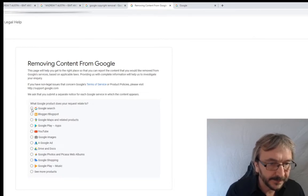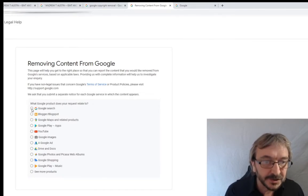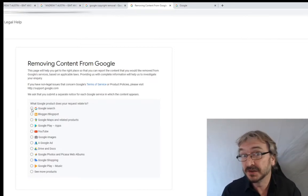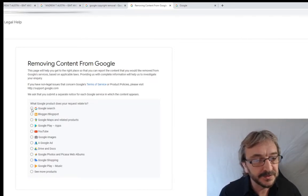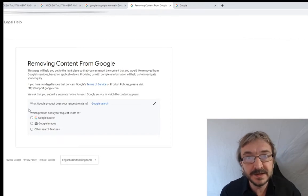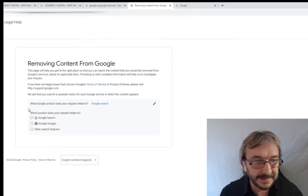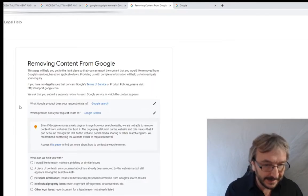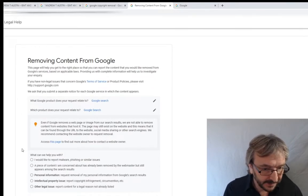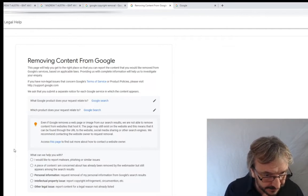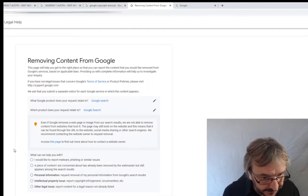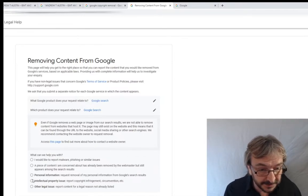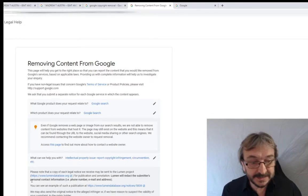Now it works like a call center decision tree. Select 'Google Search' - we're removing things from the Google search index. Then you'll see options: report malware, phishing, personal information, intellectual property issue, report copyright infringement, other legal issue. Select 'Intellectual property issue.'